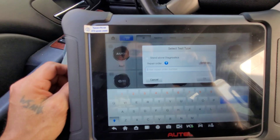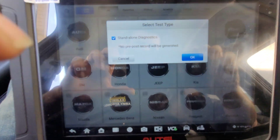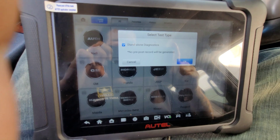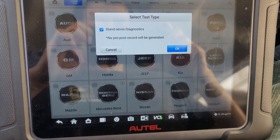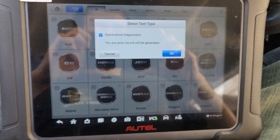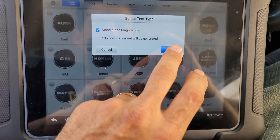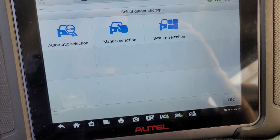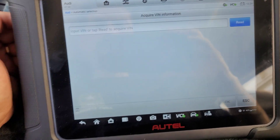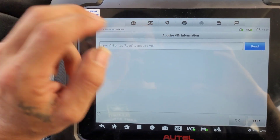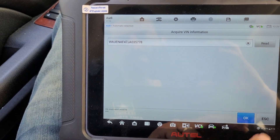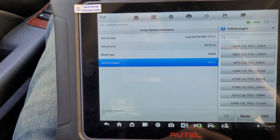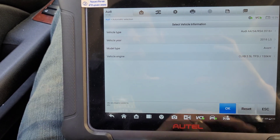Let's pick the Audi. Automatic selection. Read. I'm going to pick the Avon Revive.